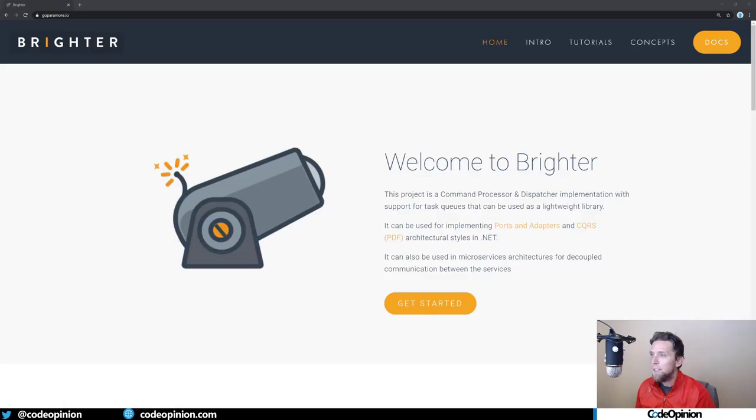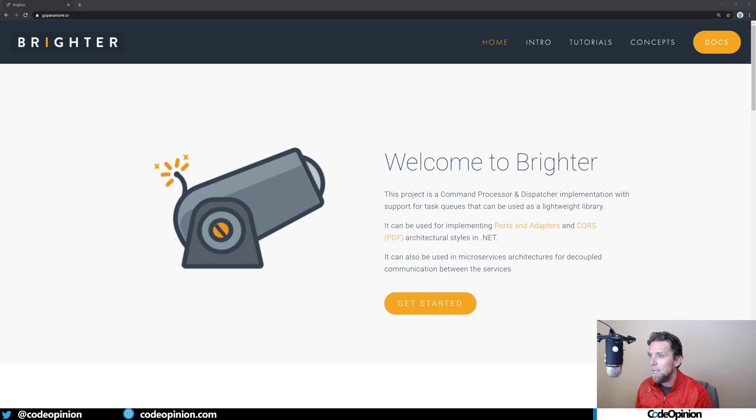To move this out of process, I'm going to use Brighter. There's different libraries you can use that do this. I'm choosing Brighter as this example because it can do both in-process and out-of-process. I'm going to refactor the code now to remove Mediator and use Brighter instead.